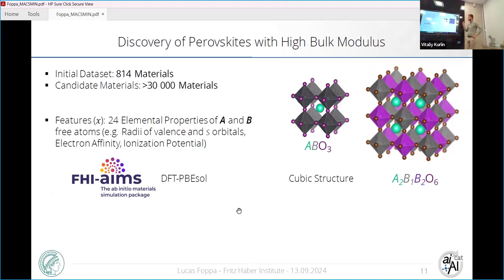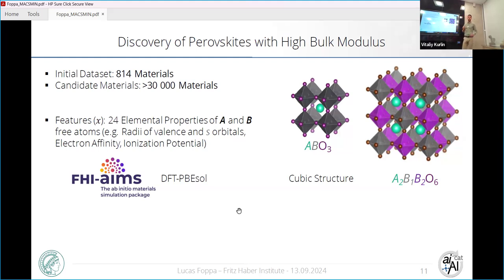This is an example from computational materials science where we want to discover perovskites with high bulk modulus. Perovskites have this very basic ABO3 structure, where we have one A cation coordinated with 12 neighbors — a relatively large cation. We have smaller B cations inside octahedra, and in the corners of this octahedra we have oxygen anions. That's the basic perovskite structure. The octahedra can tilt and we can have deformations, but in this problem we fix the structure as an ideal cubic structure.